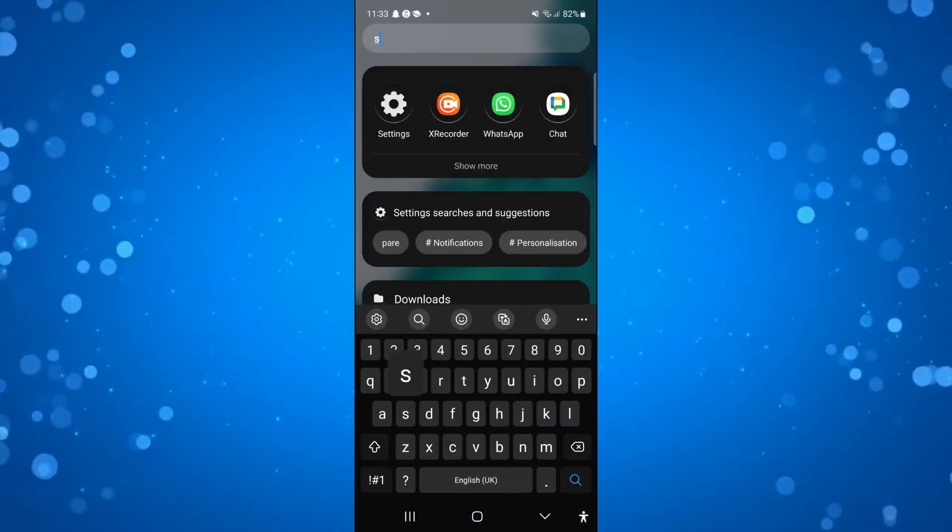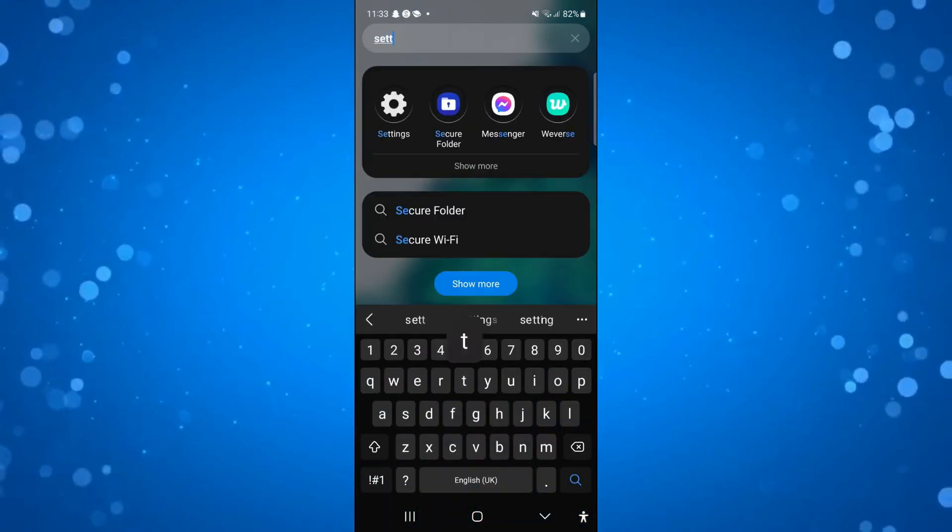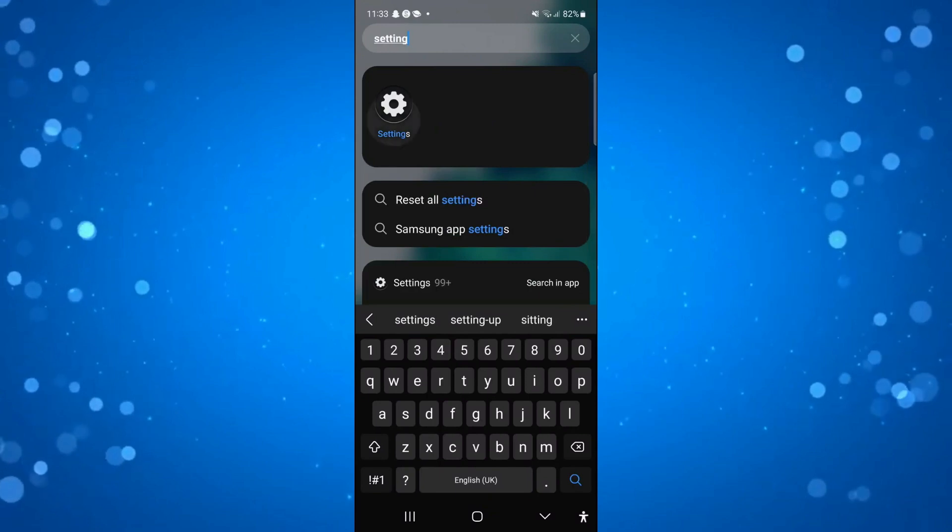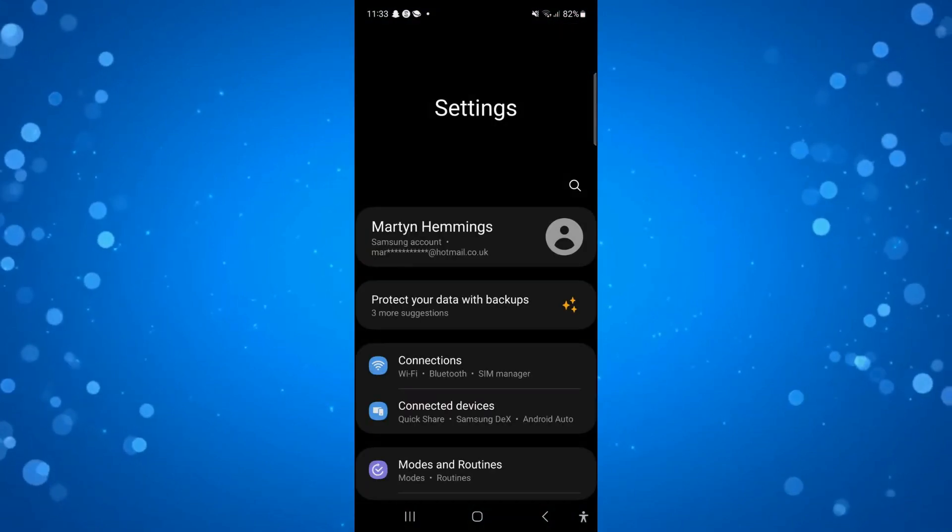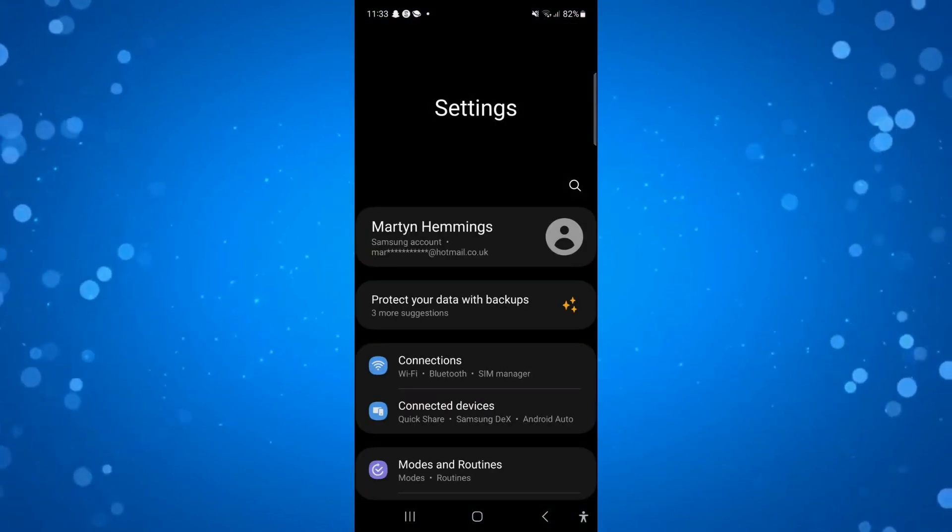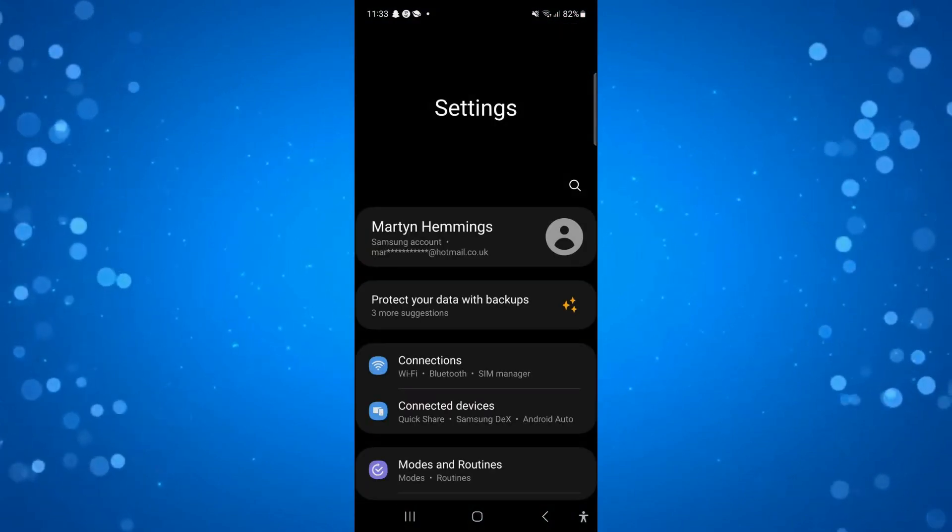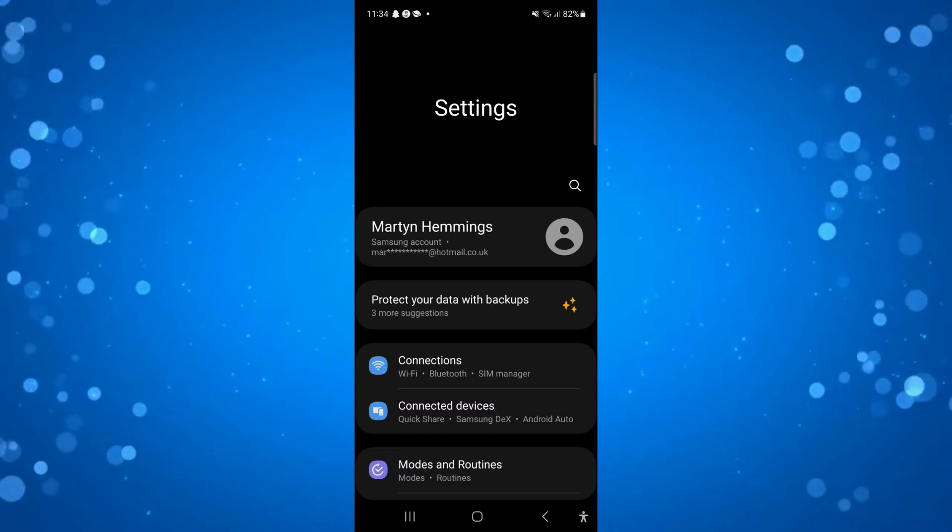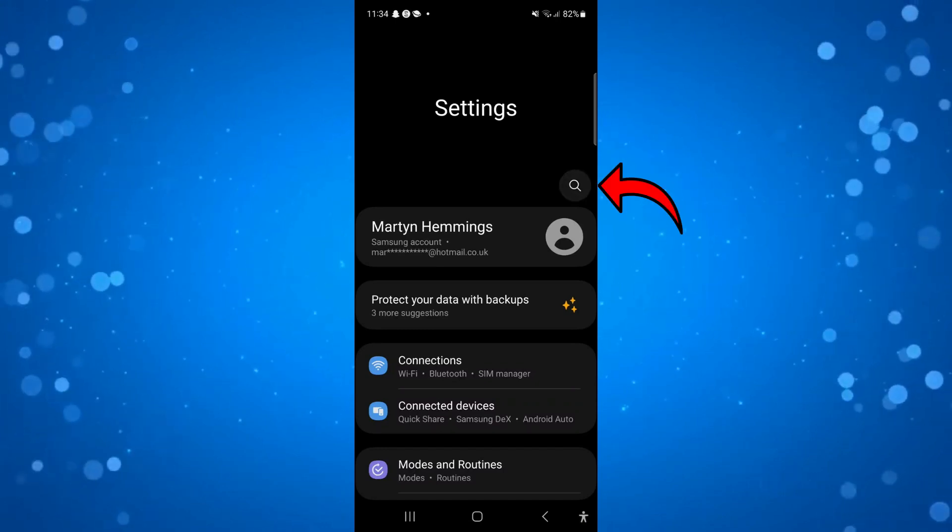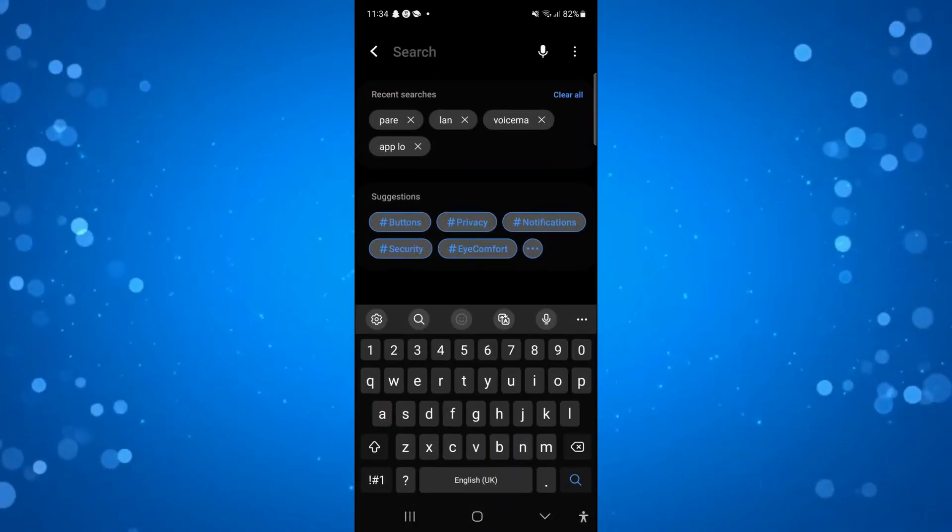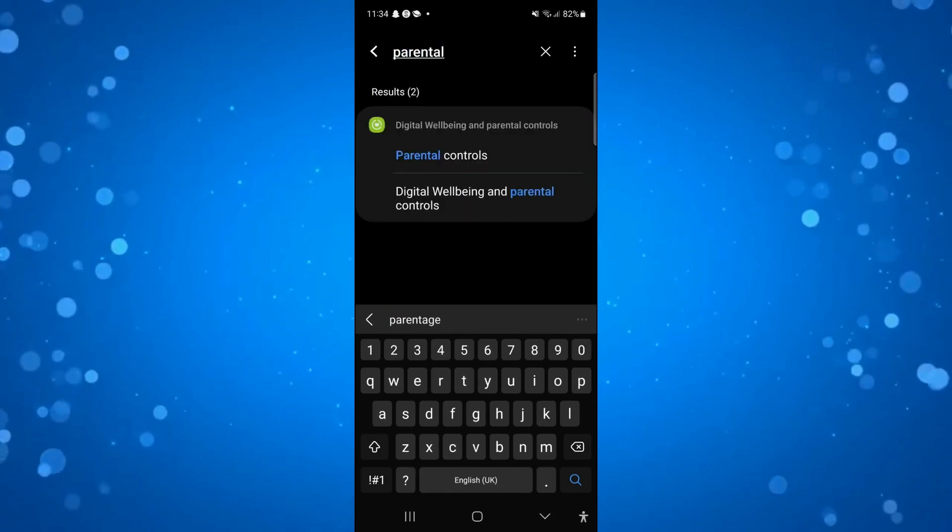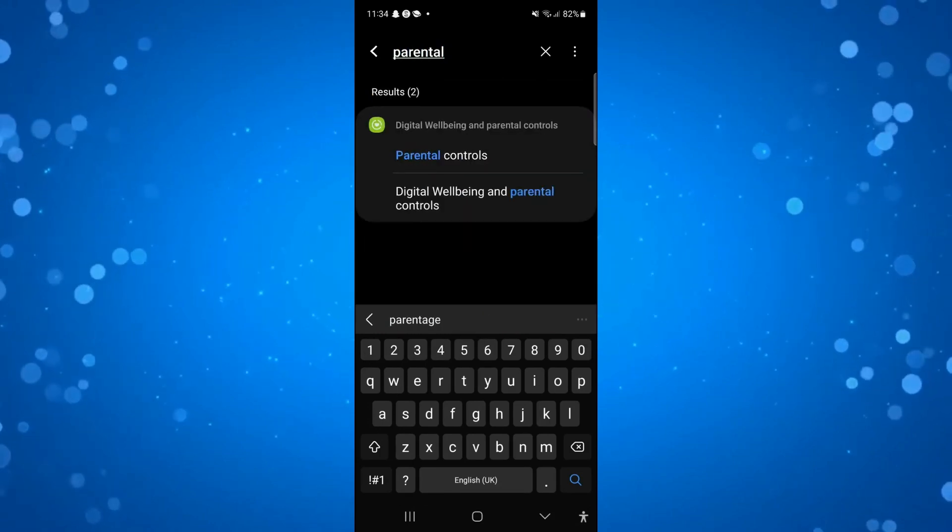You want to go ahead, type Settings, and open up the Settings app. What you want to do is look for the parental control section. If you have a search box like me, you can use the search icon and just simply type parental controls.